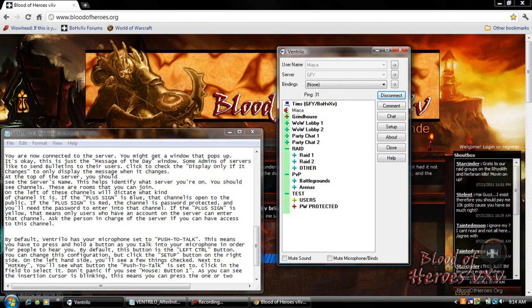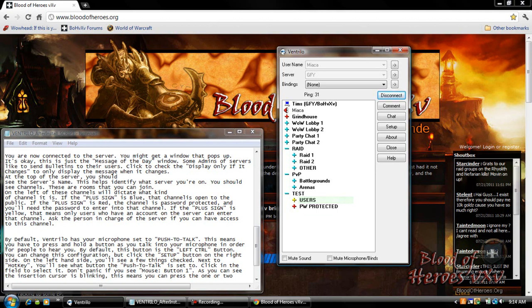If the plus sign is blue the channel is open to the public. If the plus sign is red the channel is password protected and you'll need the password to enter that channel. If the plus sign is yellow that means only users who have an account on the server can enter that channel. Ask the person in charge of the server if you can access that channel.